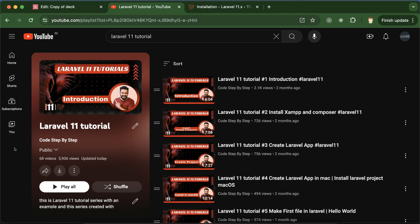You can access this playlist from the description box of this part, and that will definitely help you out for jobs, projects, and interviews.